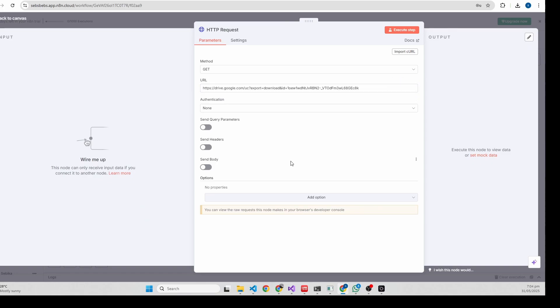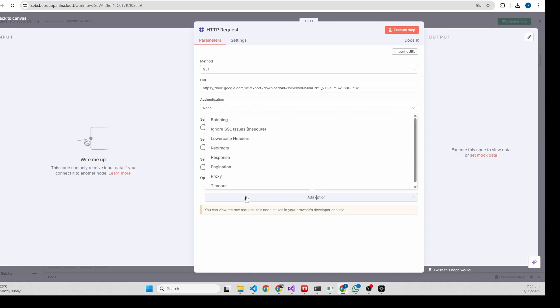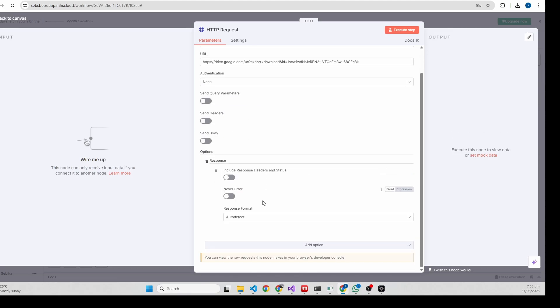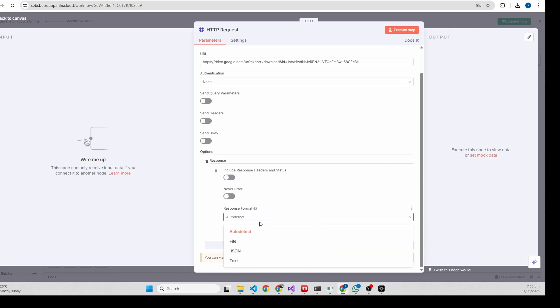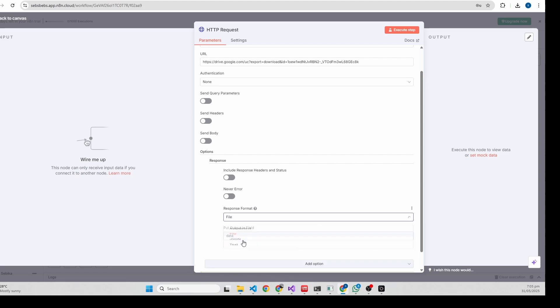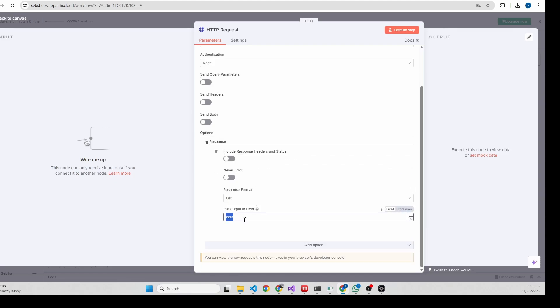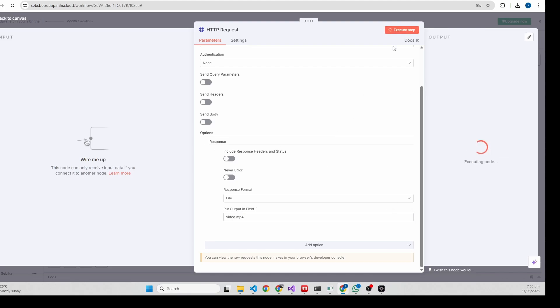This is HTTP get method. We don't need authentication because this is a public URL - anyone with the link can download it. We need to add options. We need to save the response format in file, so just give it a name - video.mp4. Let's execute it.